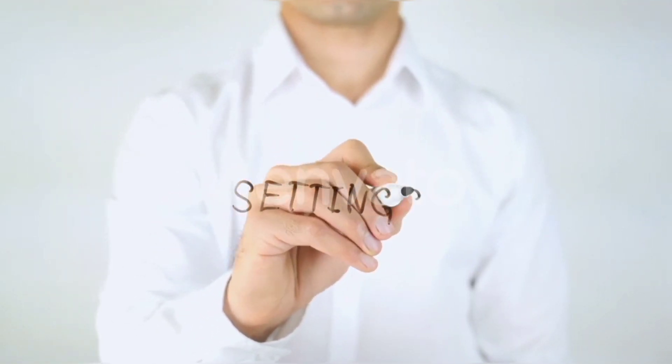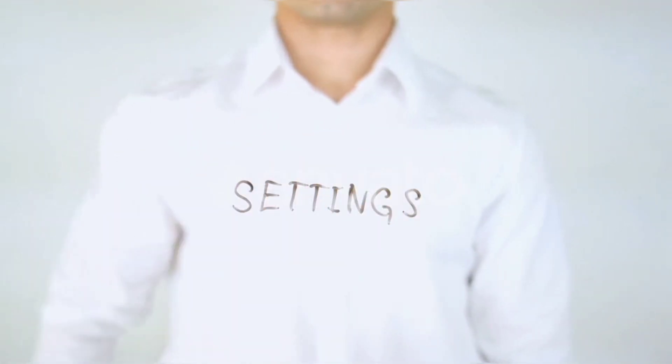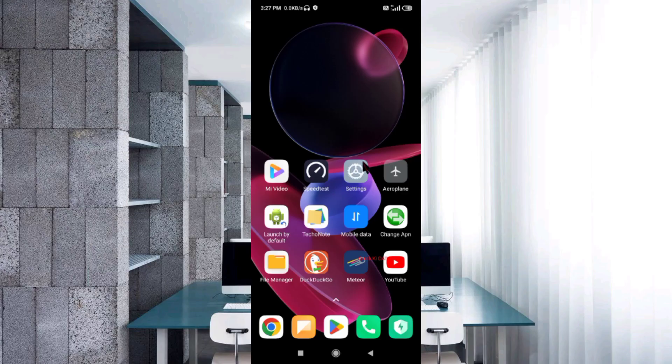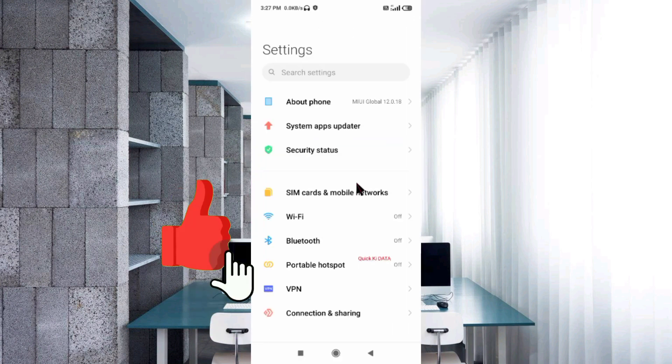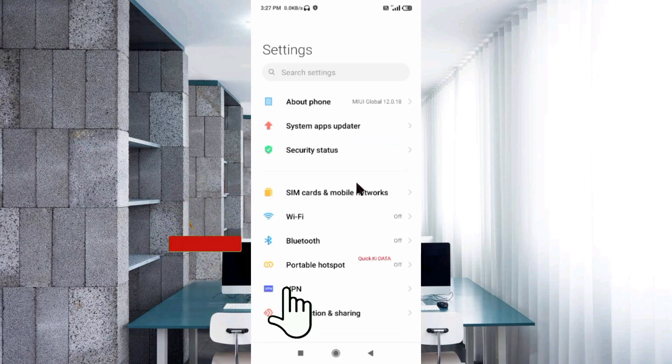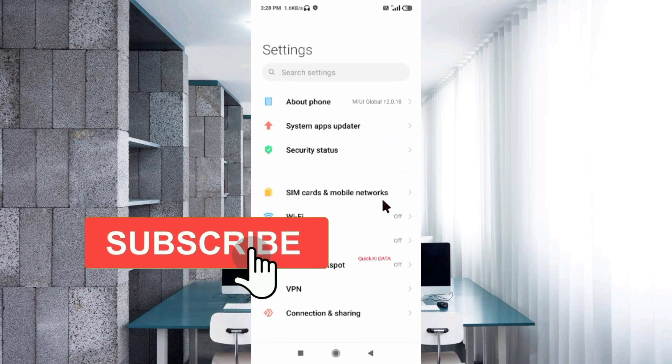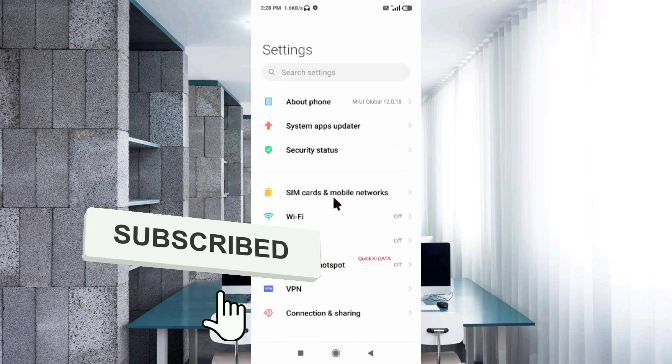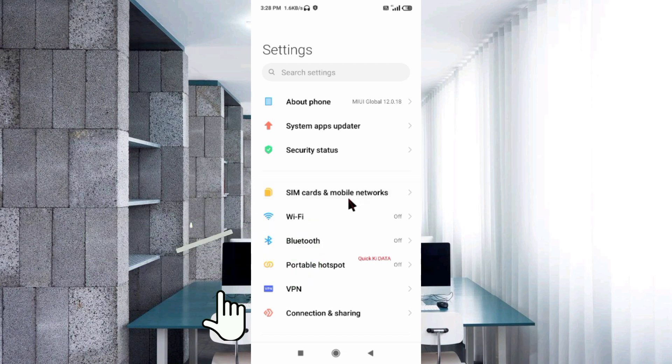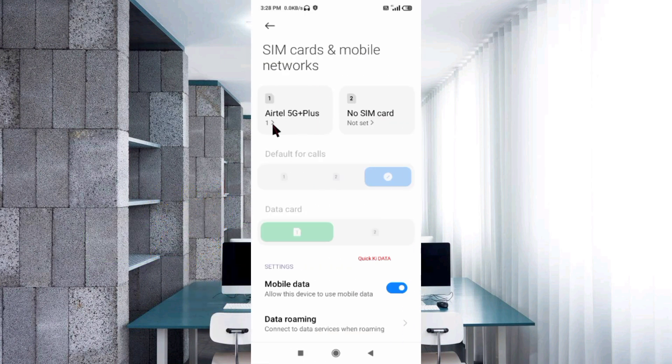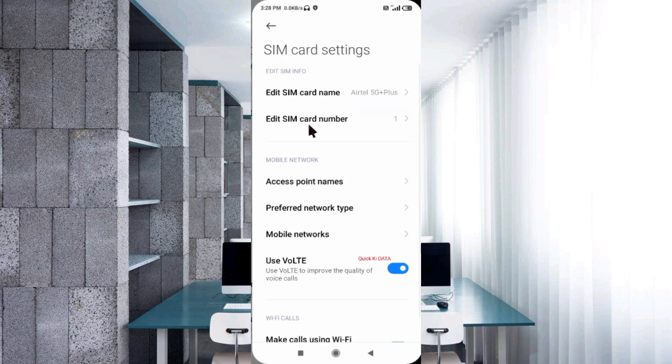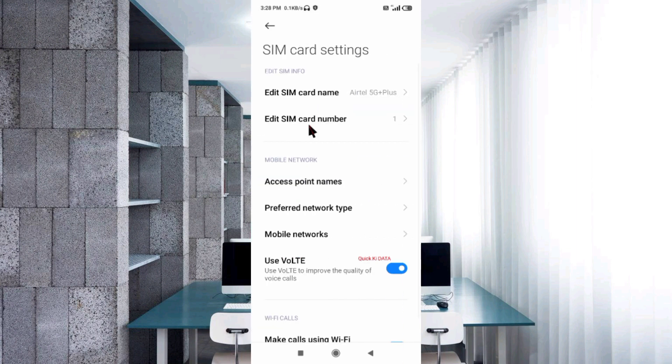Go to the settings app on your Android device, click on SIM card and mobile network, select your SIM card, then click on access point names.